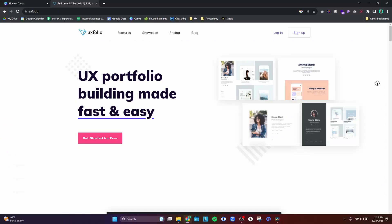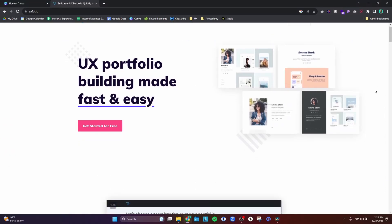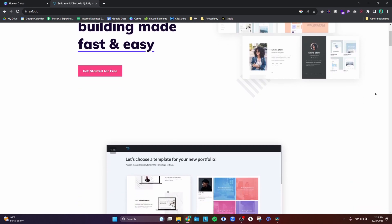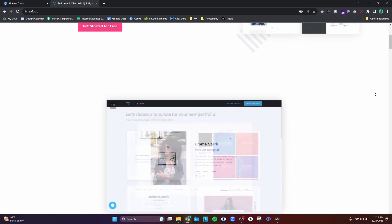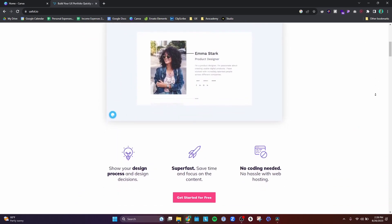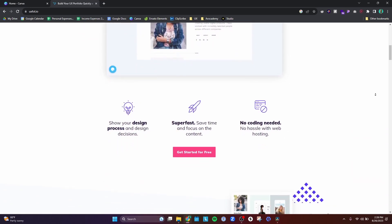I've been thinking, I really don't like my portfolio that much. It was made on this platform called UXfolio. It was a platform that my UX bootcamp told us to use to design our portfolio.